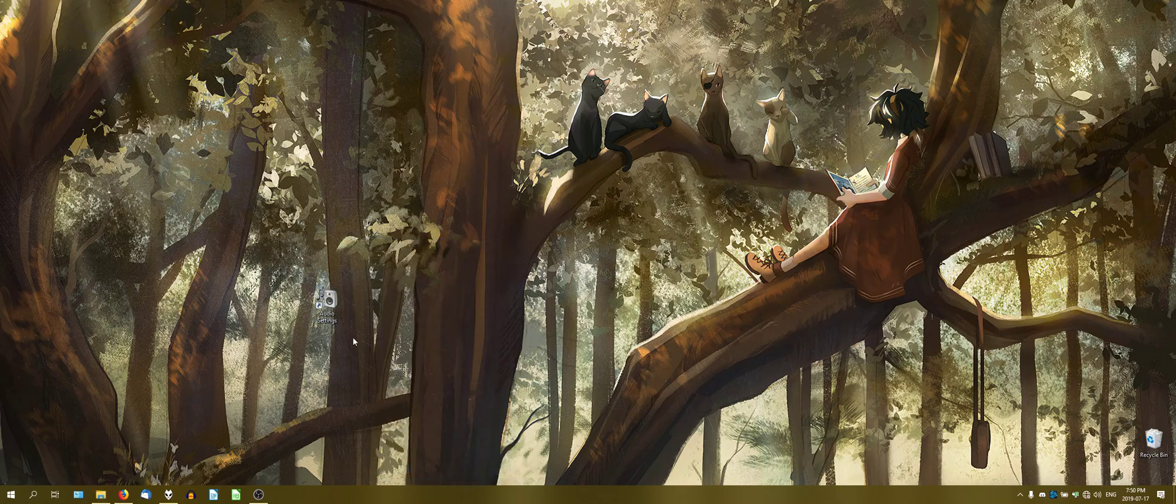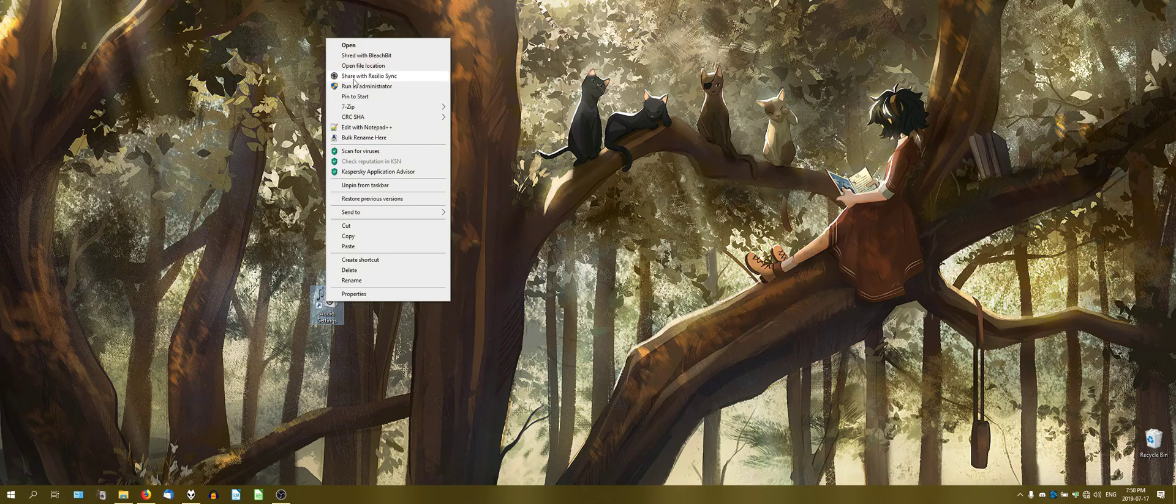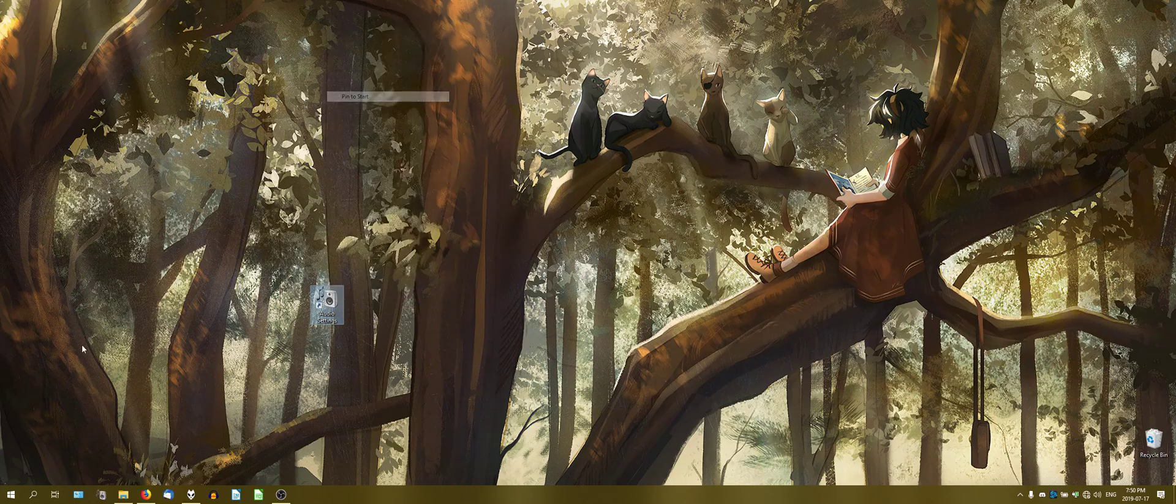And then you can now pin this to the taskbar if you like it down here. Kind of convenient, right? It's kind of similar to where it was originally. Or you can pin it to start.